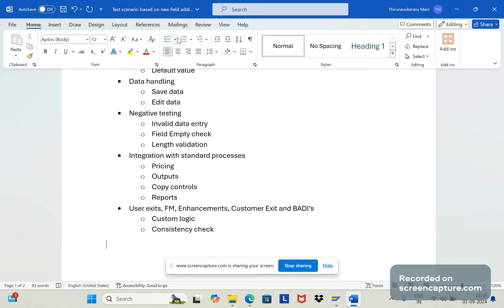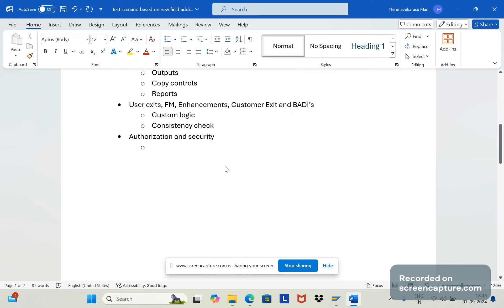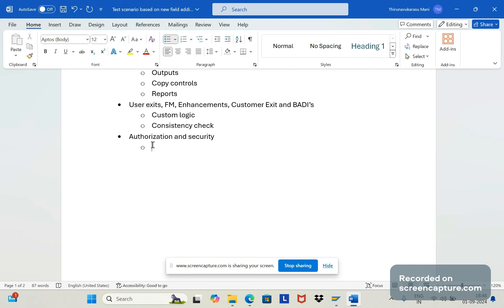The next step is authorization and security. If a field is generic, anyone can access it. But if it is relevant to a particular user, we should restrict access so that only that user can update or remove data in that field — this is called field authorization.